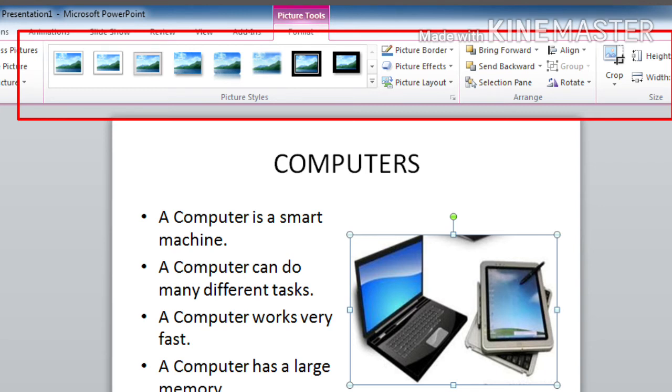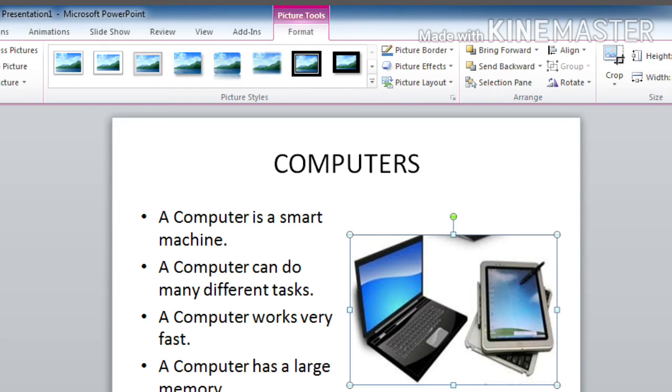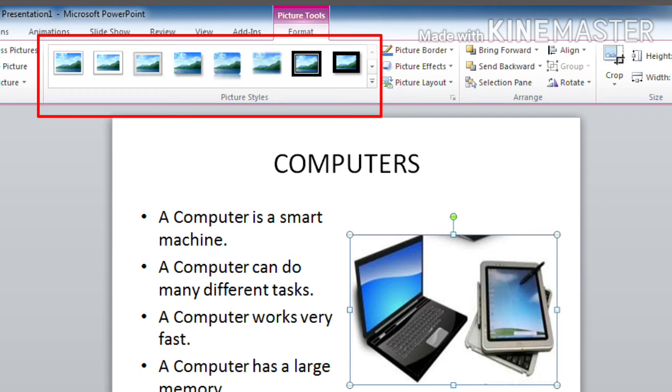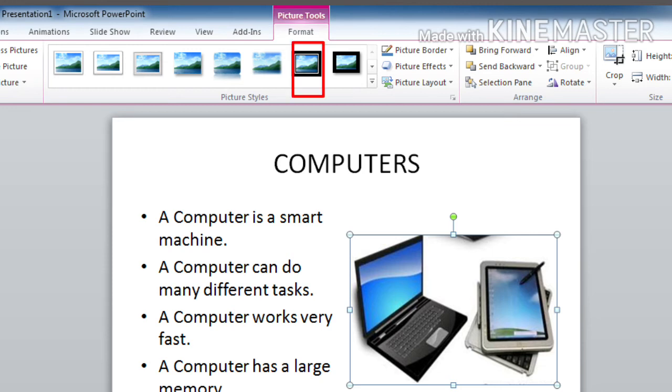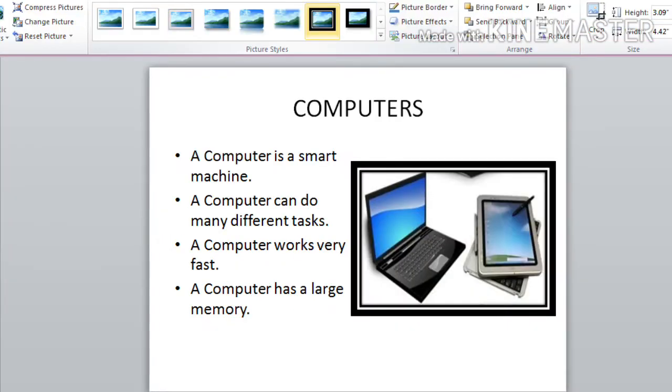And from the picture styles group, here you can see different designs that you can apply to your image. From that, select anyone. So I selected this one. And here you can see the changes.